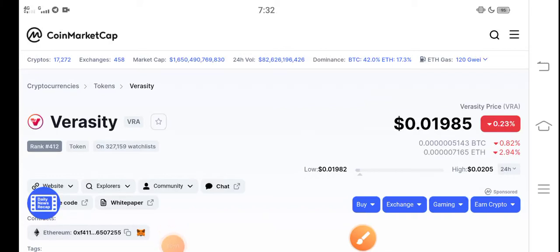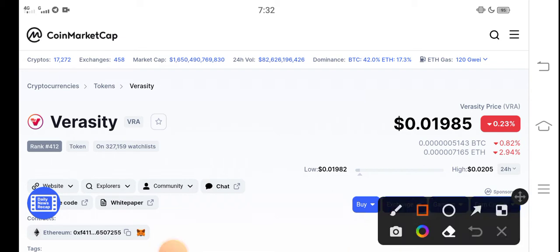Hello everybody, what's up? Hope you're fine and having a good day. In this video I'm talking about Veracity token price update — what's the price of Veracity, what are the price changes. But before starting, make sure to subscribe to our channel for more latest news and updates about Veracity token.